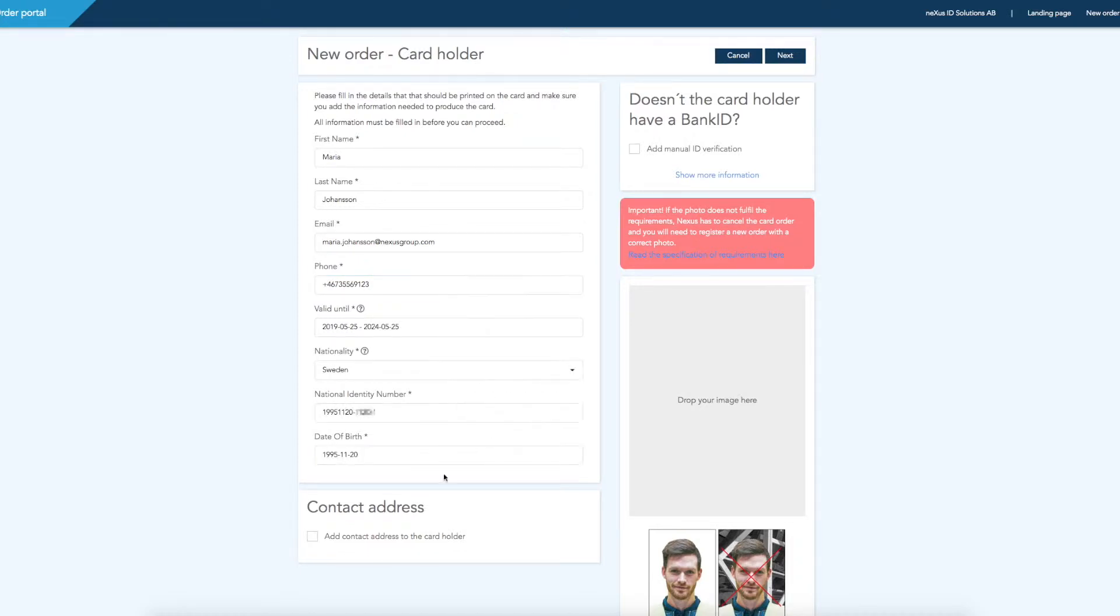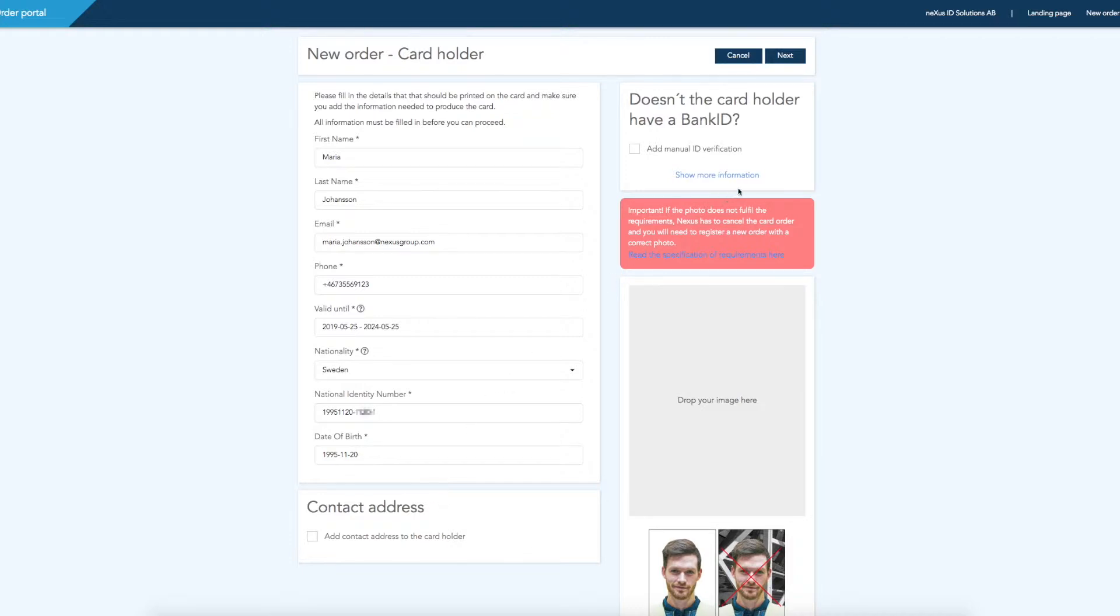If needed, you can add a contact delivery address, and should the new card holder not have bank ID, you have the option to add manual ID verification.